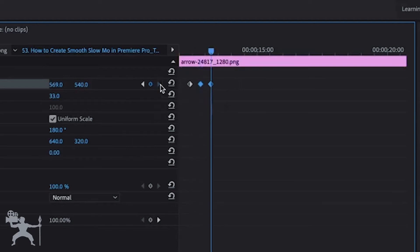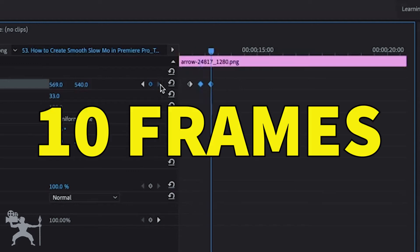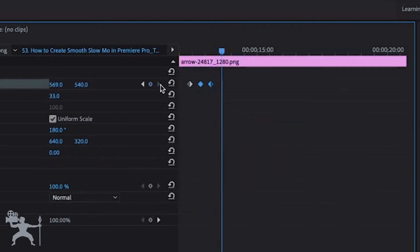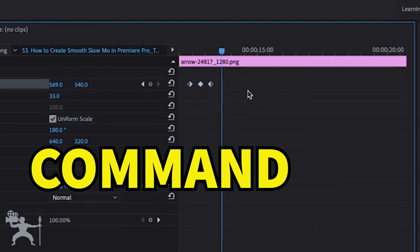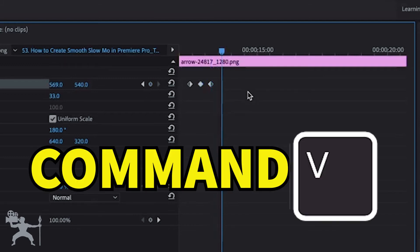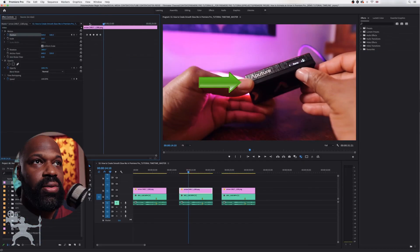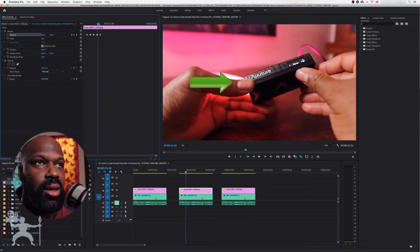From here, we're going to move another 10 frames — holding Shift, press the arrow key once, twice — and then we are going to paste those last two keyframes here. If we play it back, we now have a nice little animation.